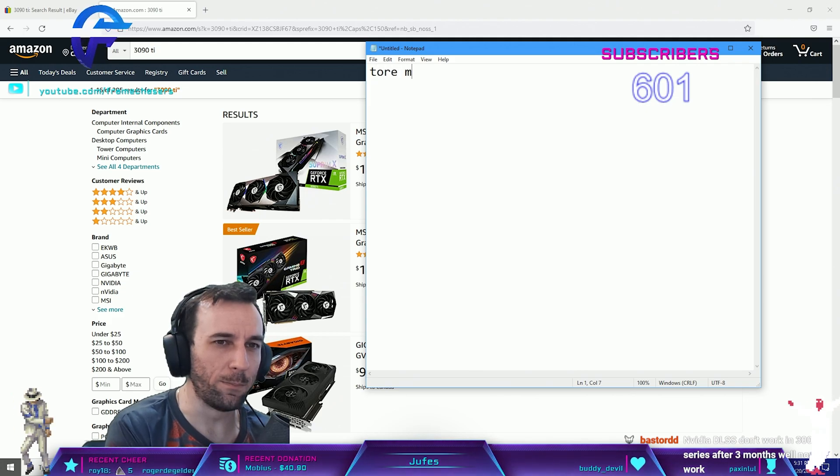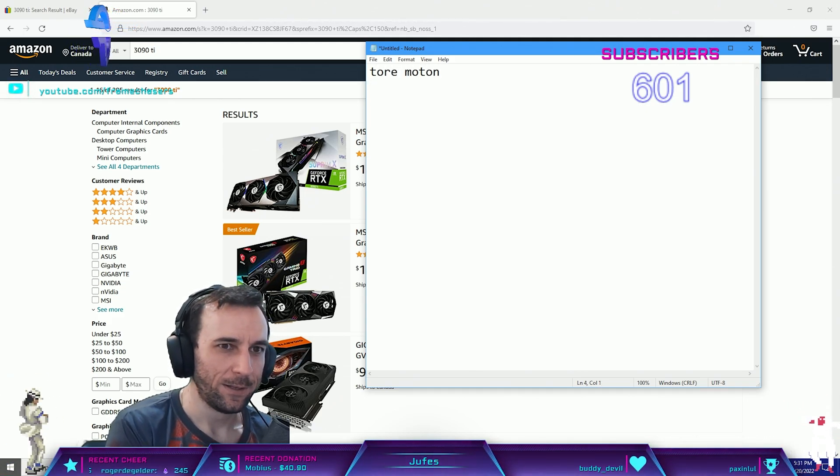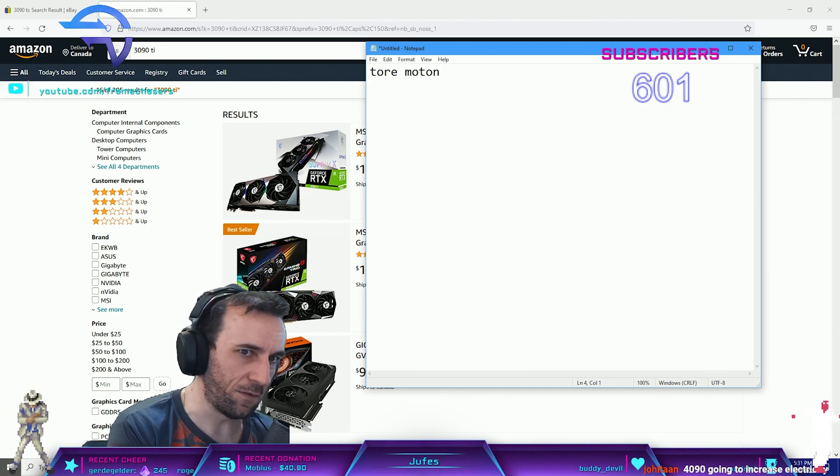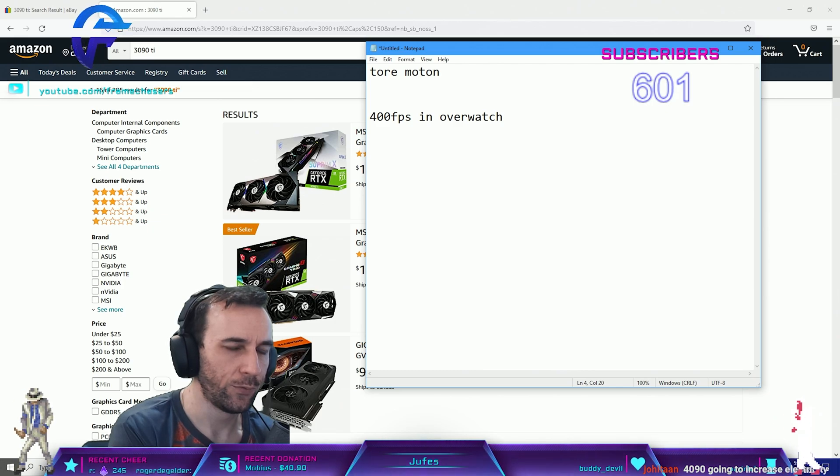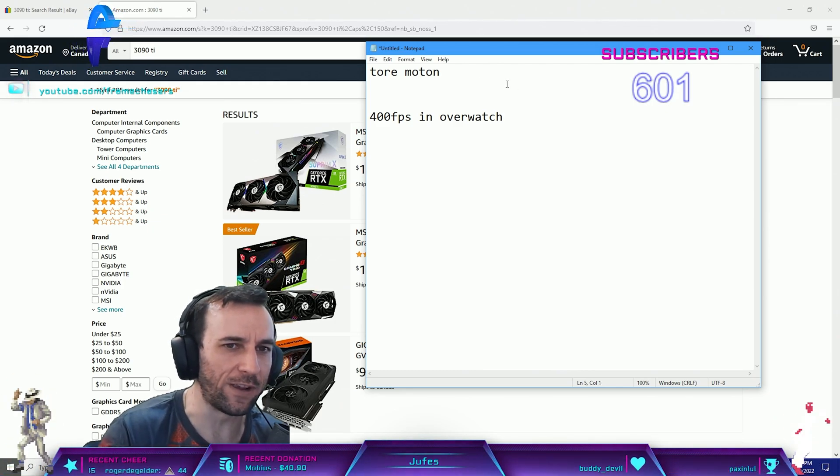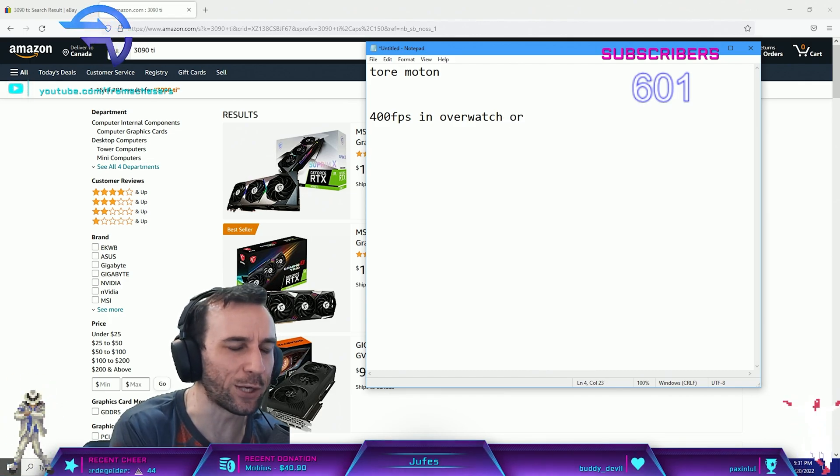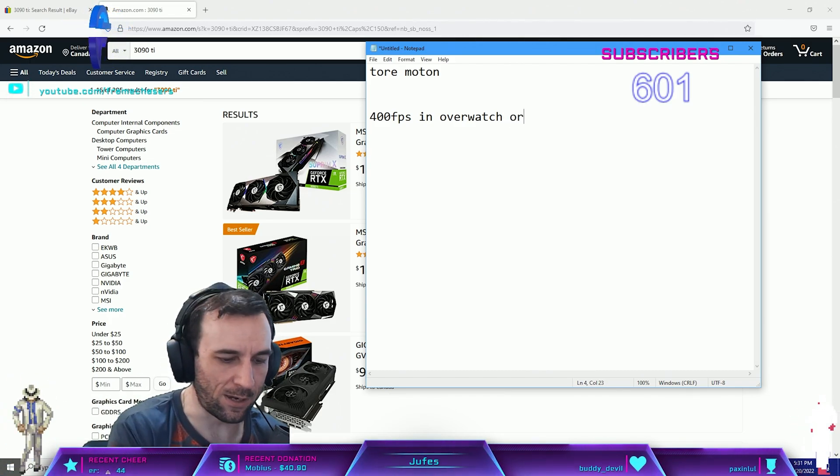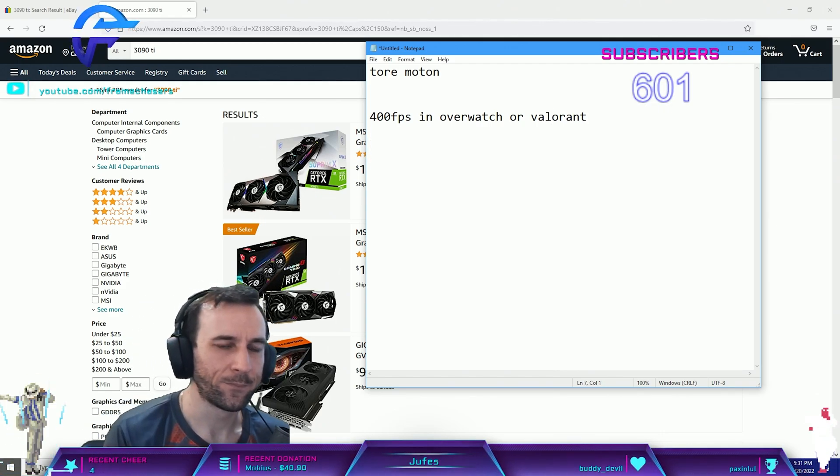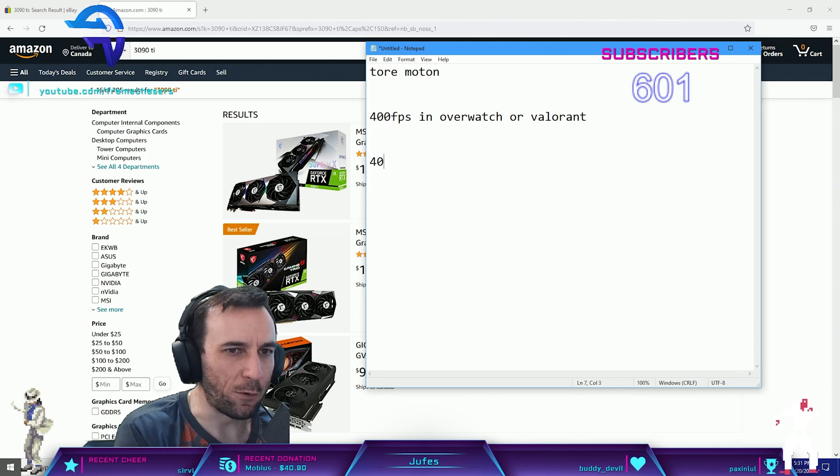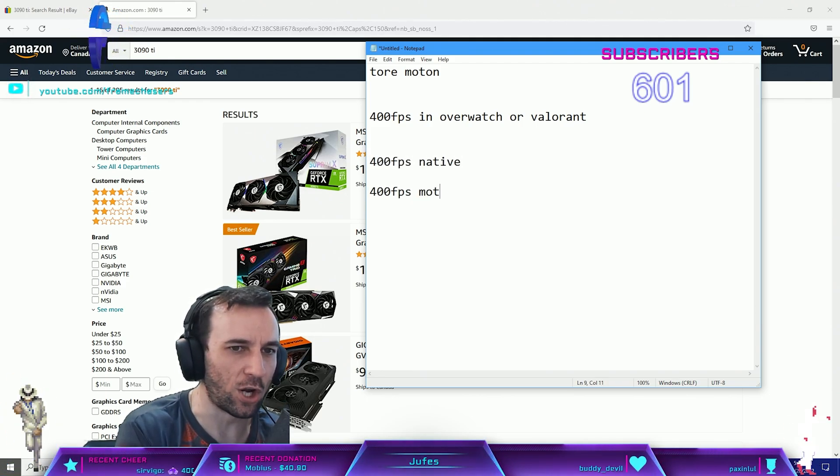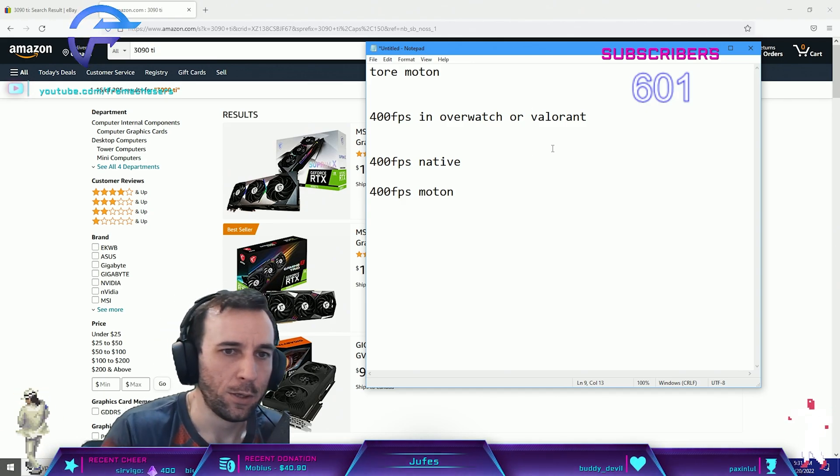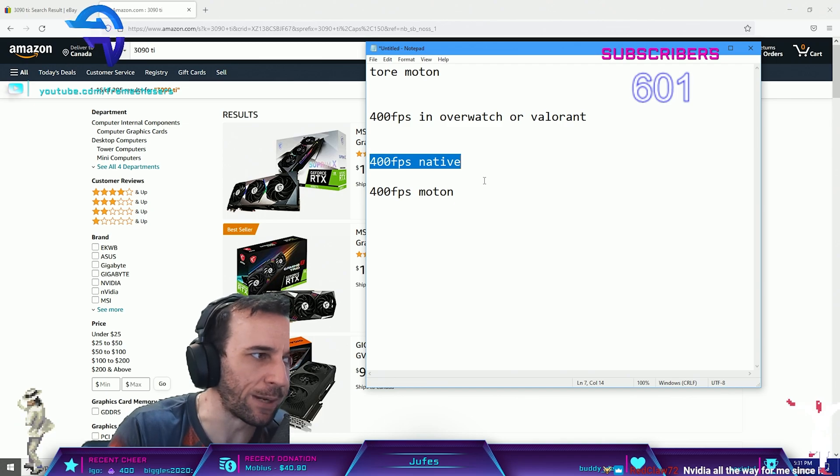If you have 400 FPS in Overwatch, I'm gonna use Overwatch or Valorant as an example because they have really high tick rates. Maybe not so much in Warzone but Valorant, okay. Now you can have 400 FPS native or 400 FPS moton. This one is gonna give you the most up-to-date frame.